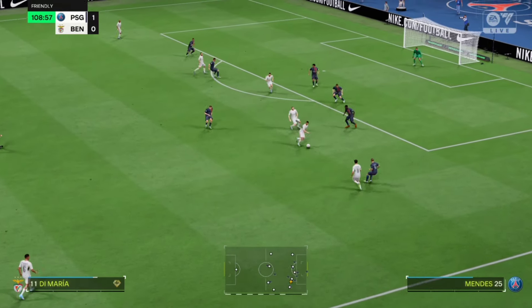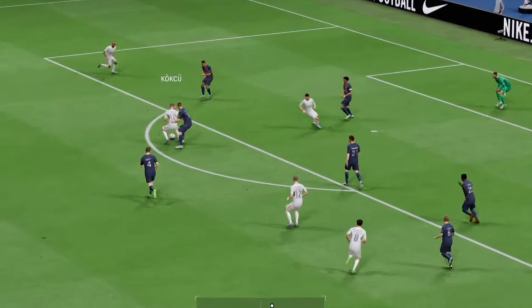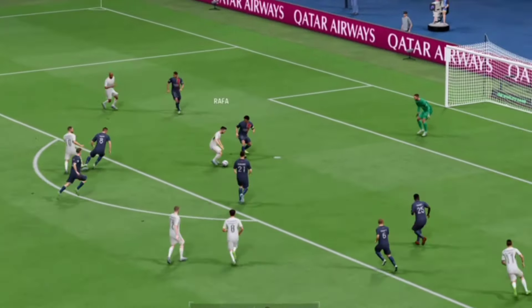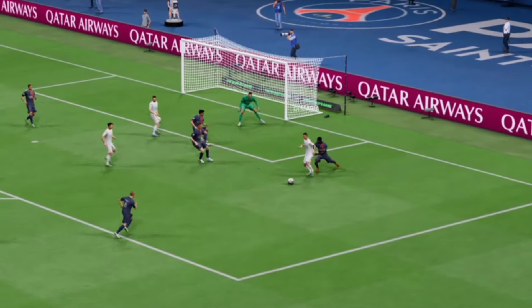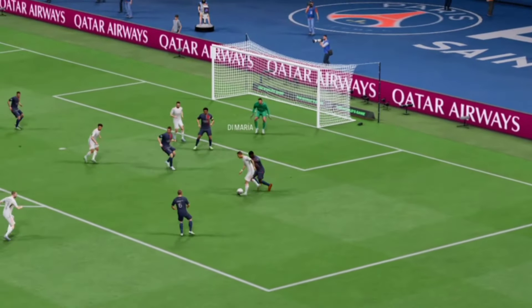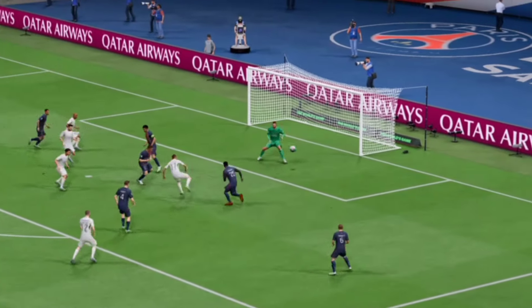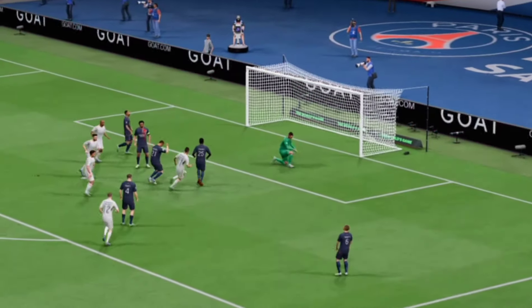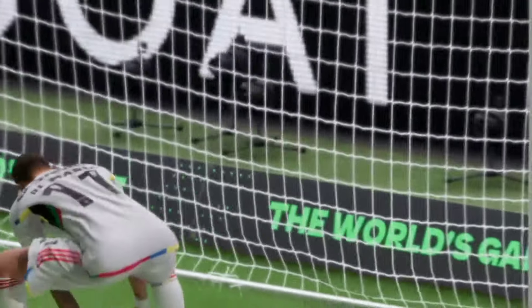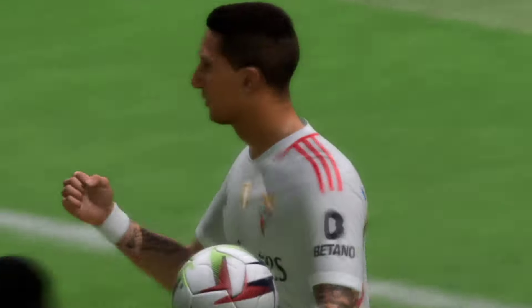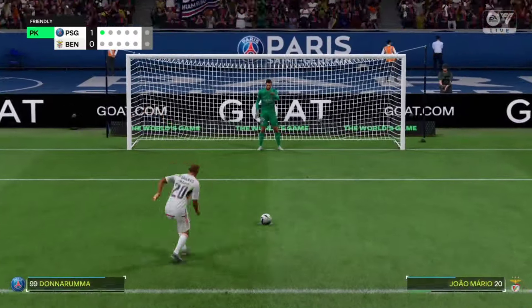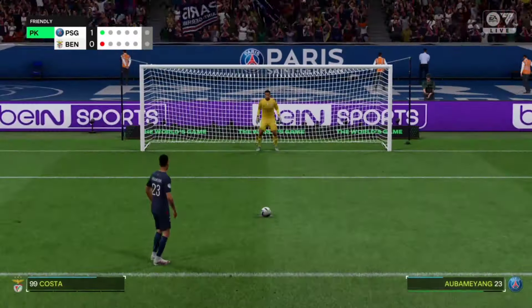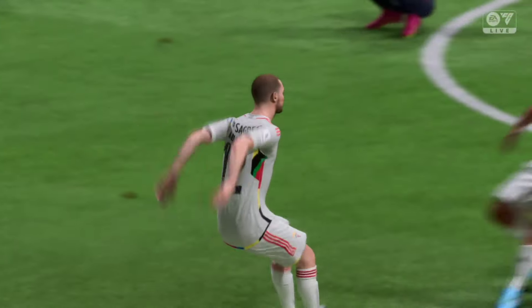But Portugal proved you should never count them out — they find a way to equalize. Di Maria plays the shot — and the goal! What a competitive match. In the penalty shootout it goes back and forth between both sides, but eventually Portugal come out on top, eliminating France from the competition.